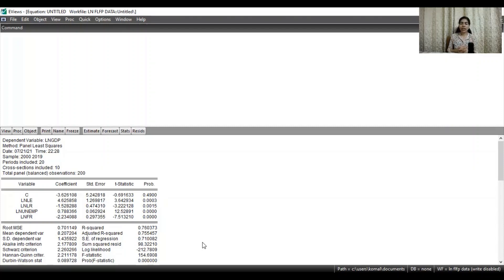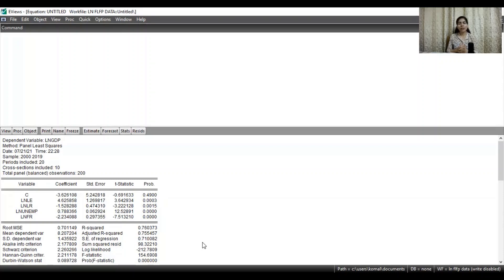This is how you can run a simple ordinary least squares method for a panel dataset, and this is how you can interpret and report your results for your particular dataset. Thanks for watching. If you liked the video, please click the subscribe button so that you get notifications for upcoming videos. Thank you very much.